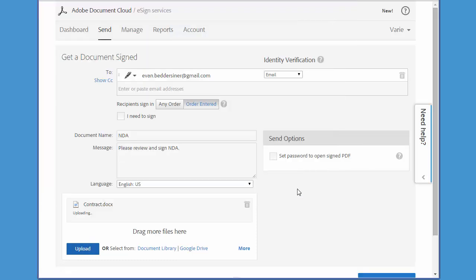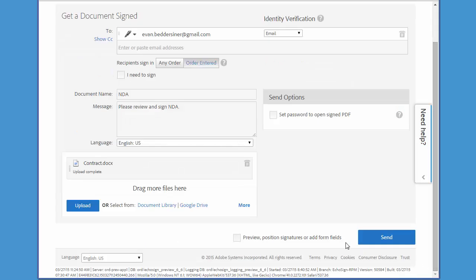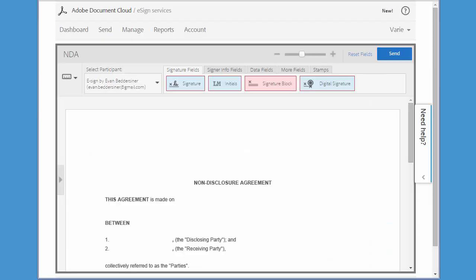I make sure that I check this checkbox so that I can add the fields to the document, and then I click Next. Now I'm in the drag and drop authoring environment, and here I want to add my own name as the disclosing party before I send the document out for signing.